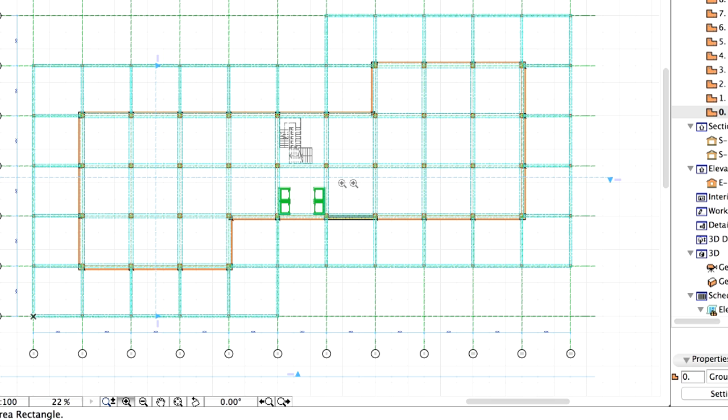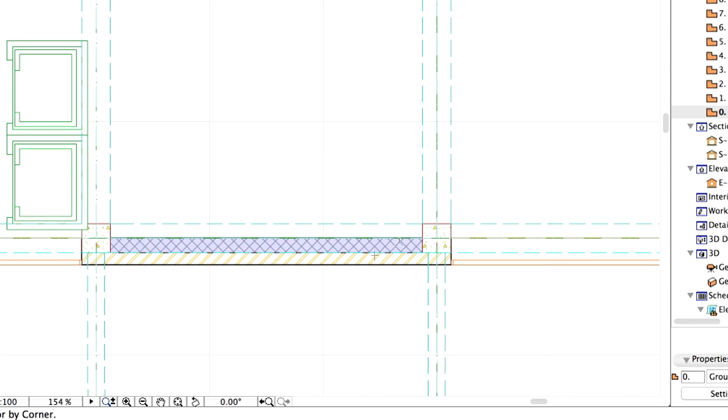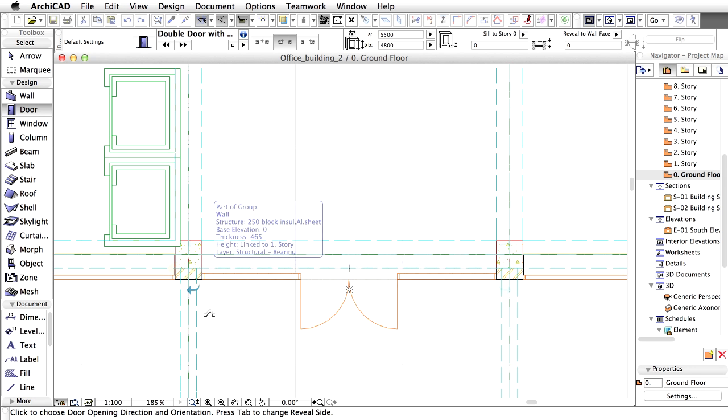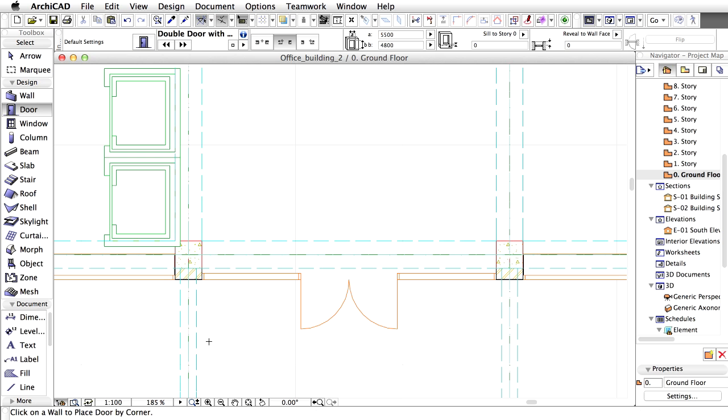Zoom in to the middle part of the floor plan. Click on the corner of the column to place the door. Click any arrows outside to set the opening direction.